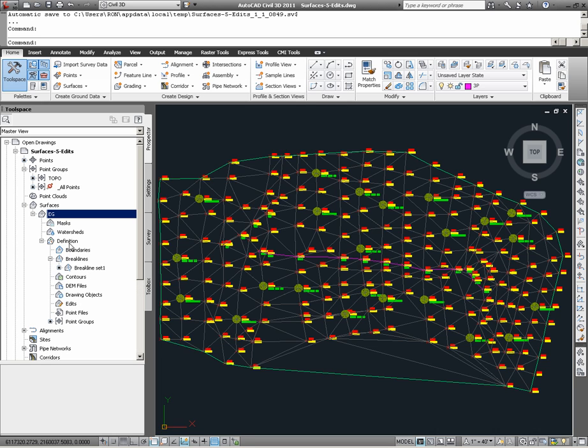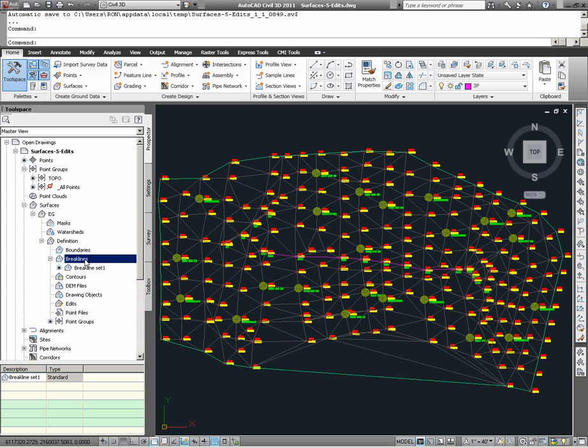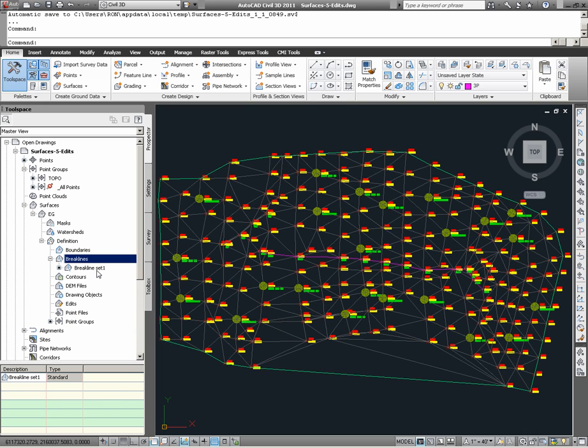We see this under EG, under its definition, and under the subsections for brake lines and for point groups. Under brake lines, we have a brake line named brake line set 1, which can be seen in the surface by this magenta line.